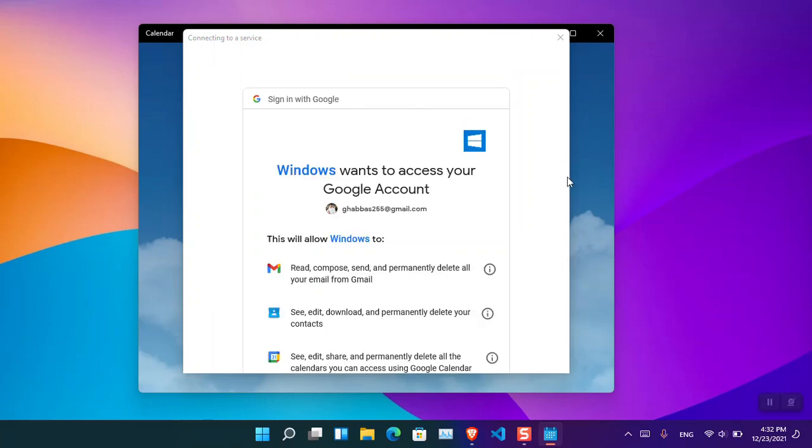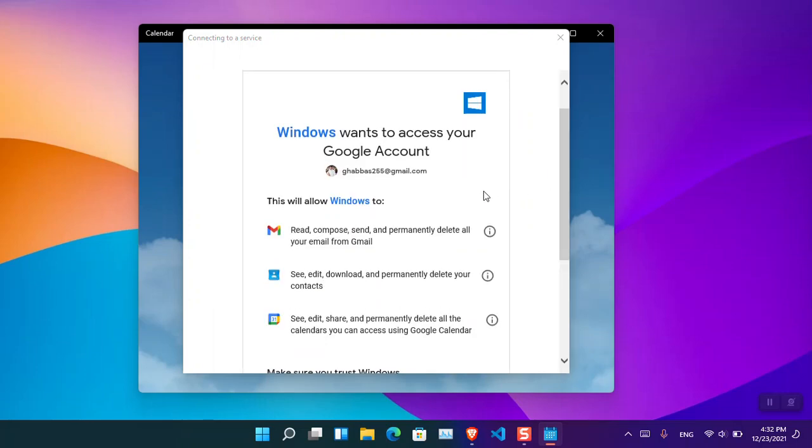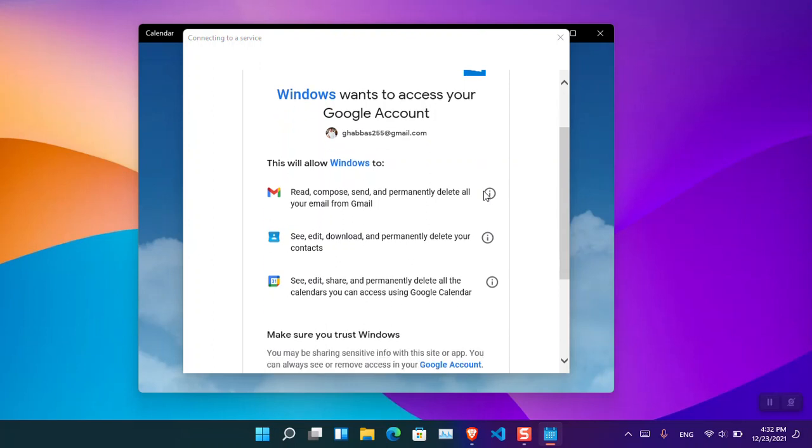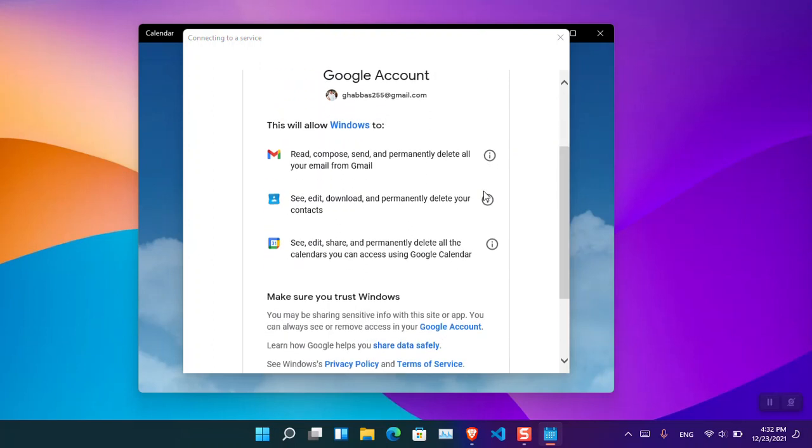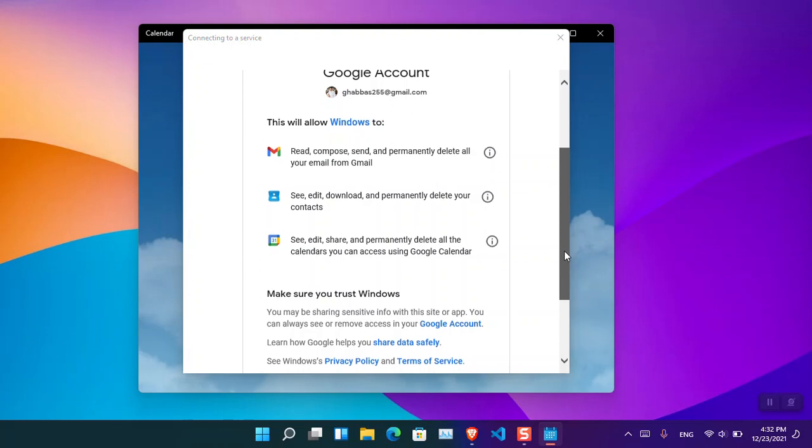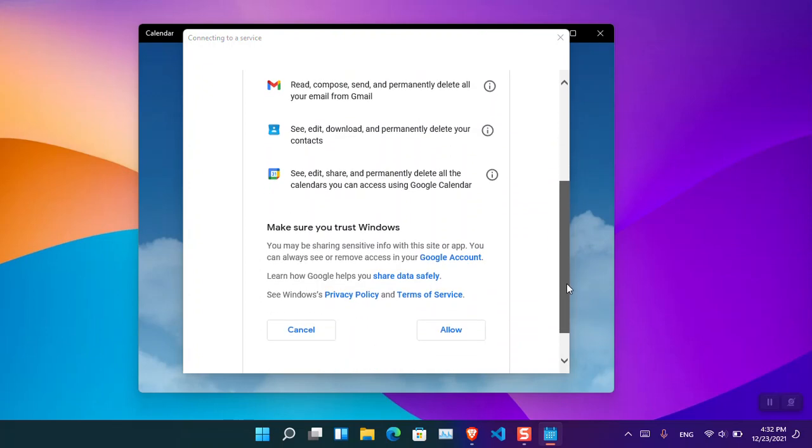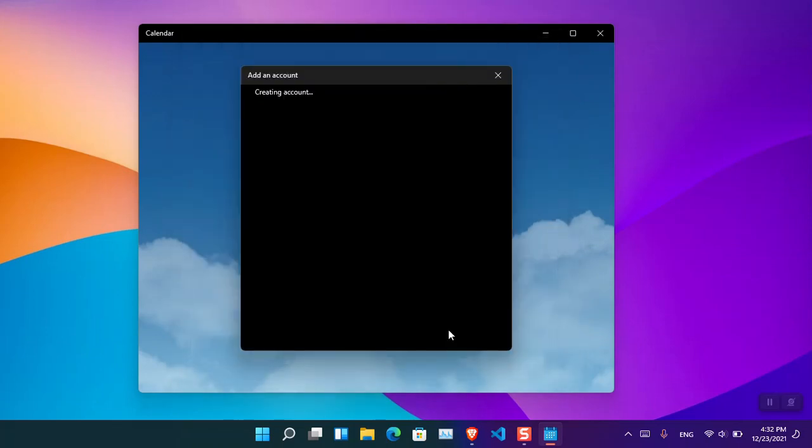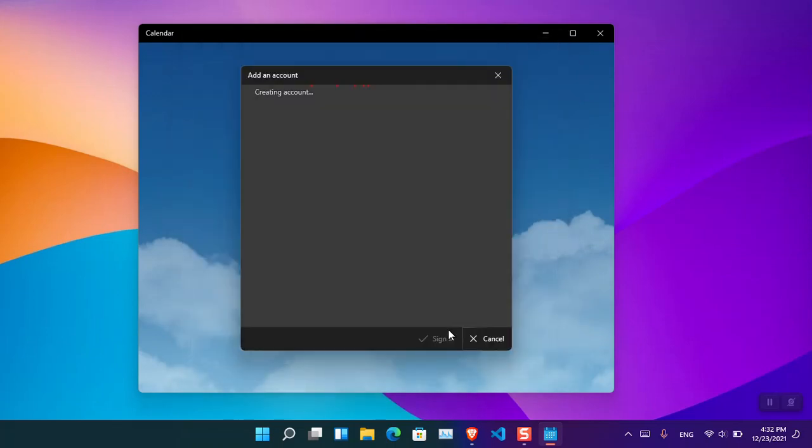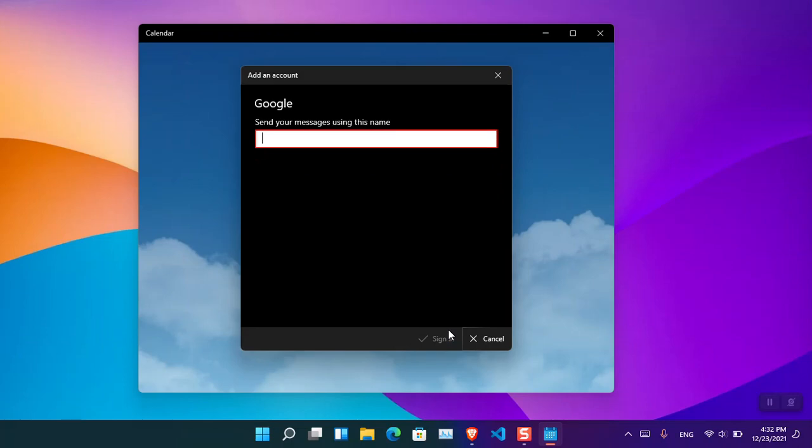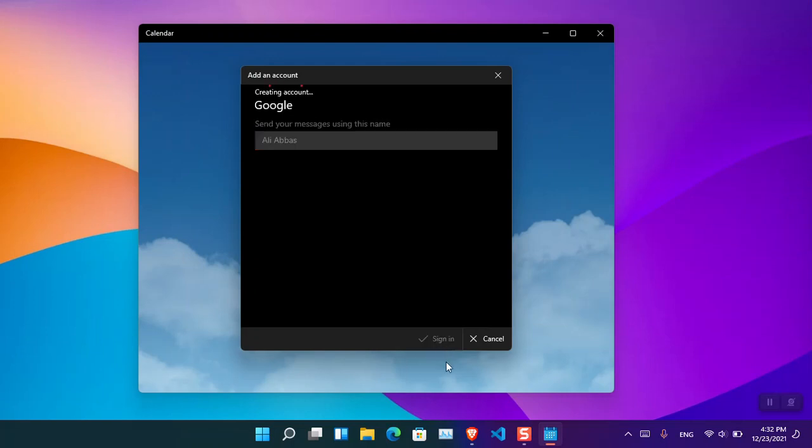Now here is the place where the Calendar, or basically Windows, is asking permission to access the Gmail, the Contacts, and finally the Google Calendar. You basically have to allow them. Choose Allow and wait a moment. Now it's saying send message using which name. You'll have to simply type your name. For now I'm going to type Alia Plus and Sign In.